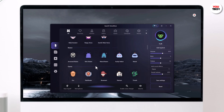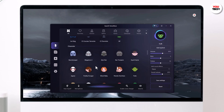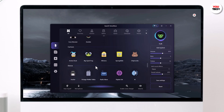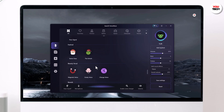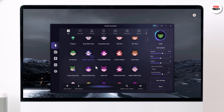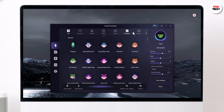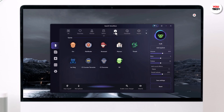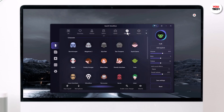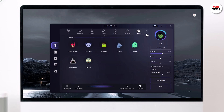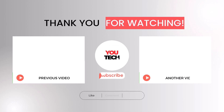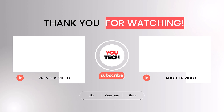If you found this tutorial helpful, don't forget to give us a thumbs up and subscribe for more tech tips and tutorials. And as always, if you have any questions or want to share your experience with Isis Voicewave, feel free to leave a comment below. Thank you so much for watching and I will see you in the next video. Bye-bye.